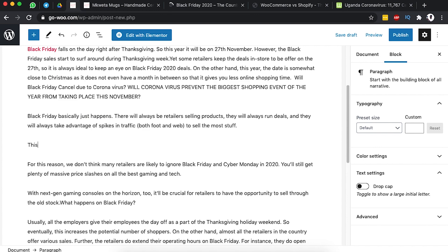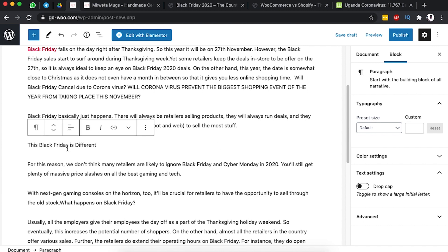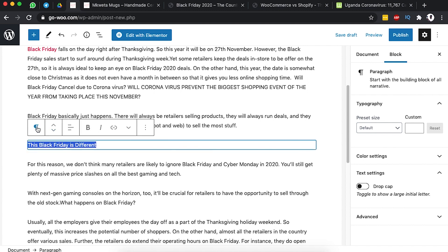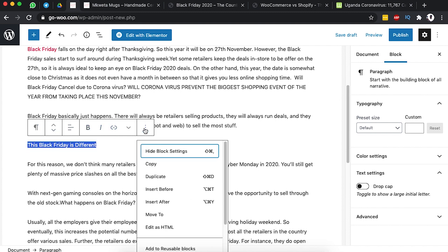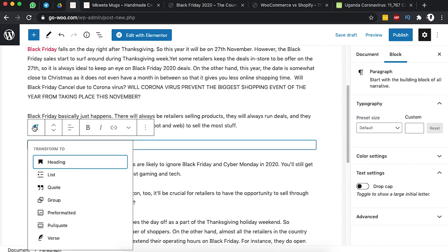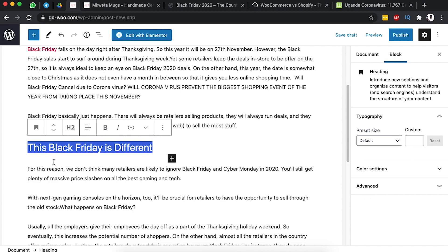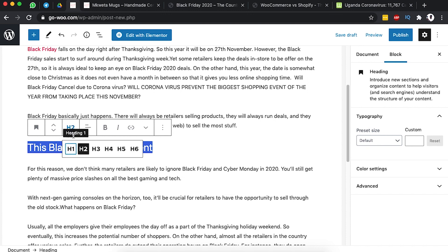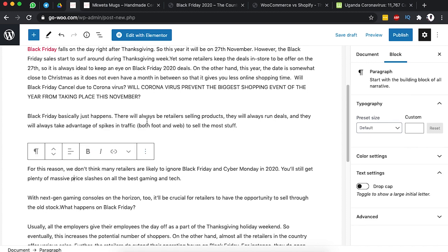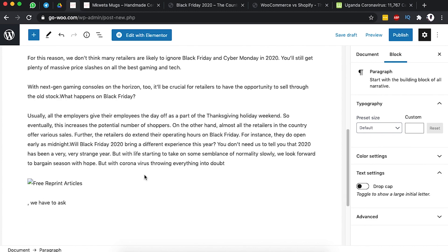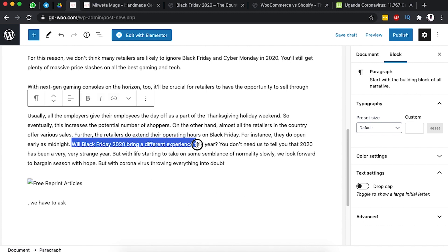We can add a new paragraph or a new title — for example, 'This Black Friday is Different.' We can set it as a heading by clicking on the block type and choosing Heading 2 or Heading 3. I'll leave it as Heading 2. We can also bold certain sections of the text.